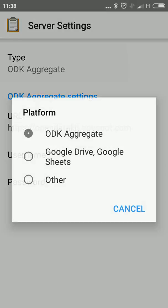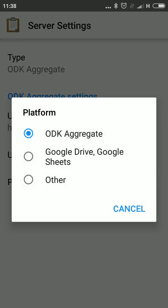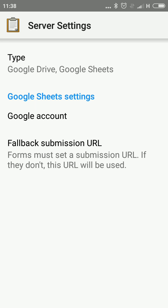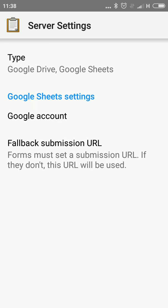What type of server we are going to set? Click Type. You will find three options: ODK Aggregate, Google Drive, and Other. We are going to set it to Google Drive, so I am clicking Google Drive and going back.